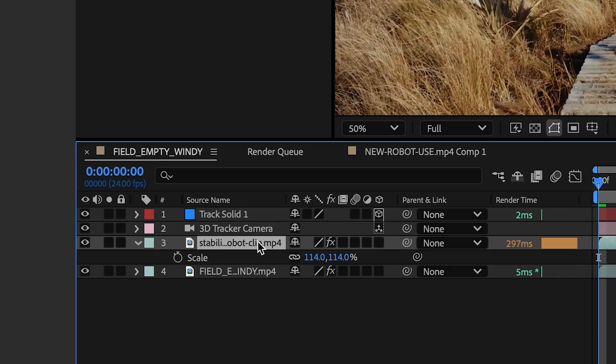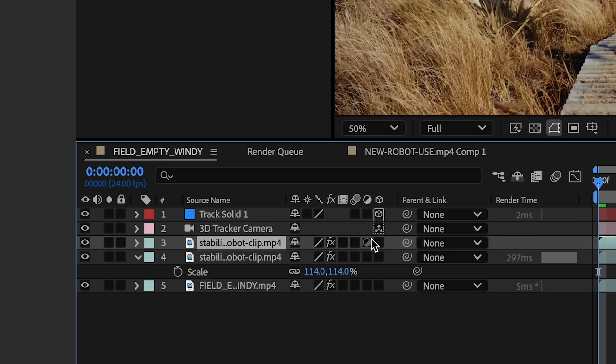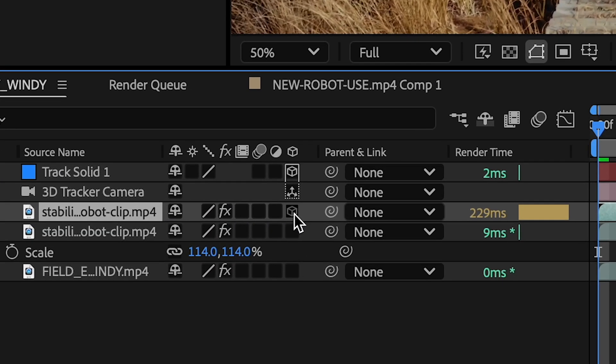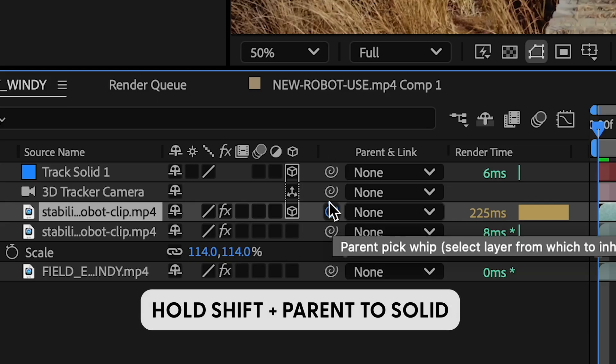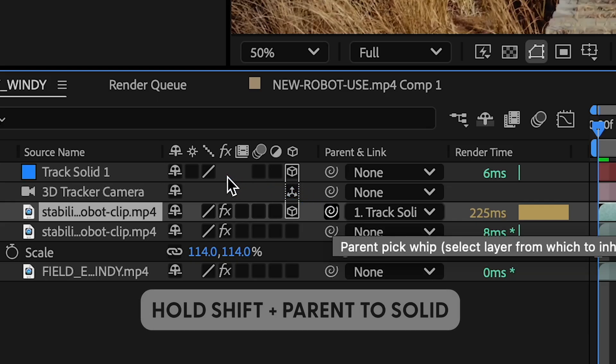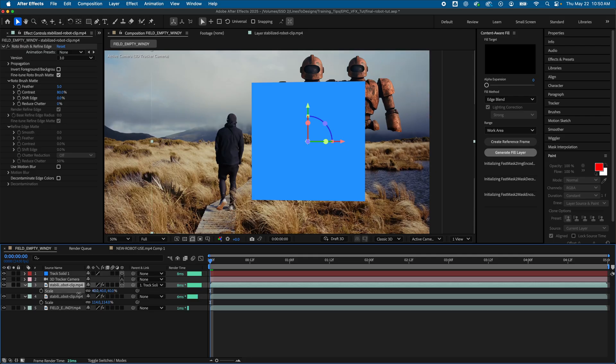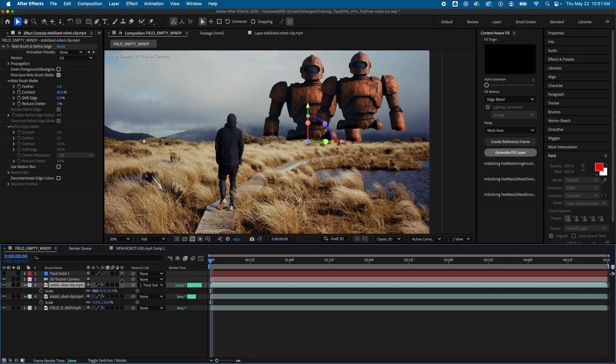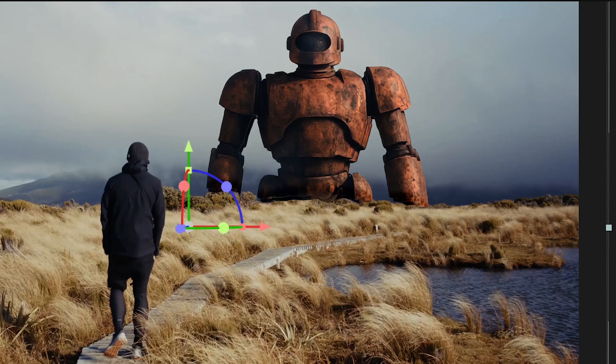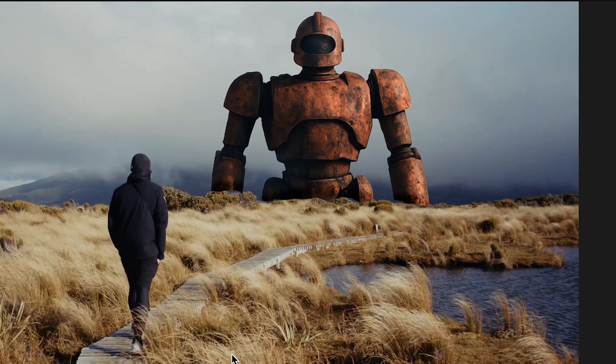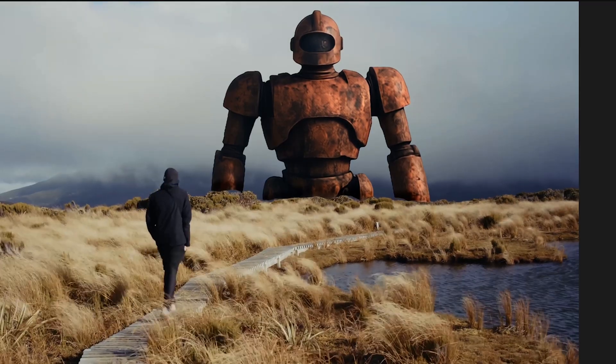I'll duplicate it. And on the Duplicate layer, I'll enable 3D. And holding Shift, I'll parent Pick Whip it to my Track Solid. And it's going to jump around in 3D space a little bit, but I'll use my 2D version as a guide to get my 3D robot back to where I had it.